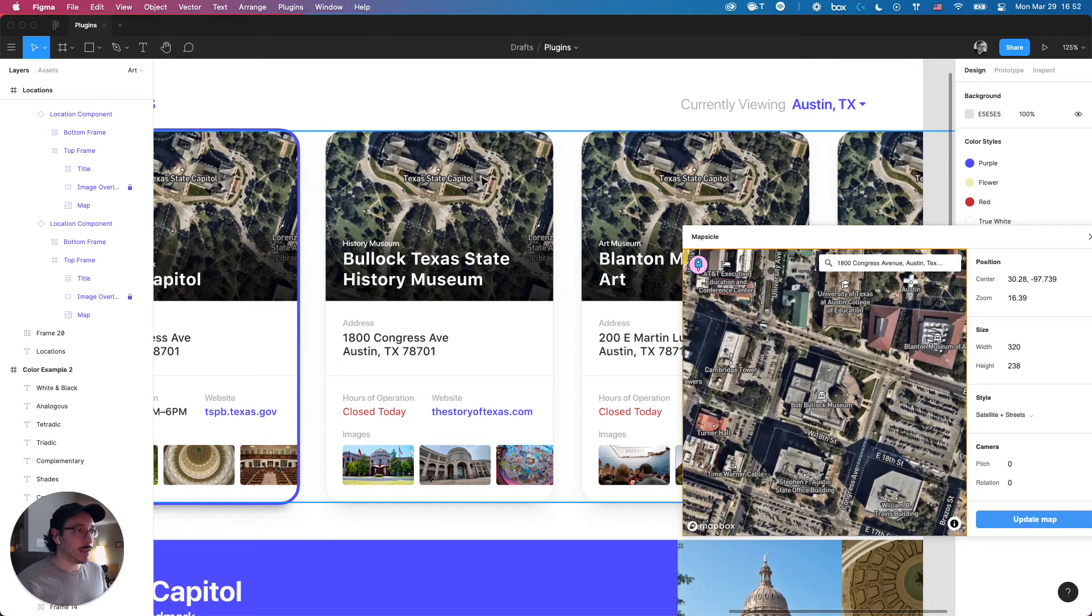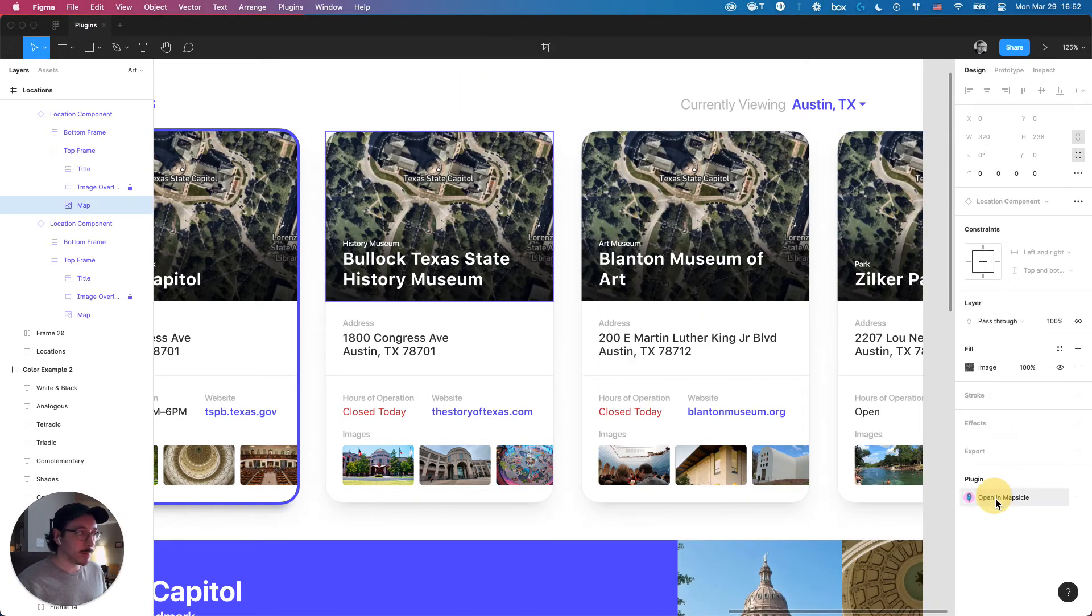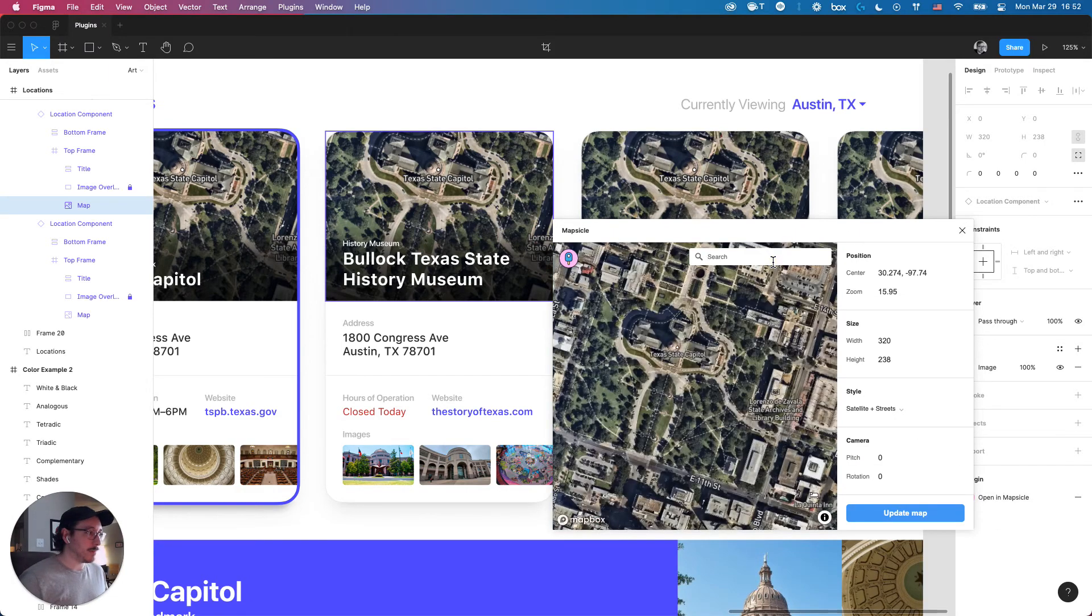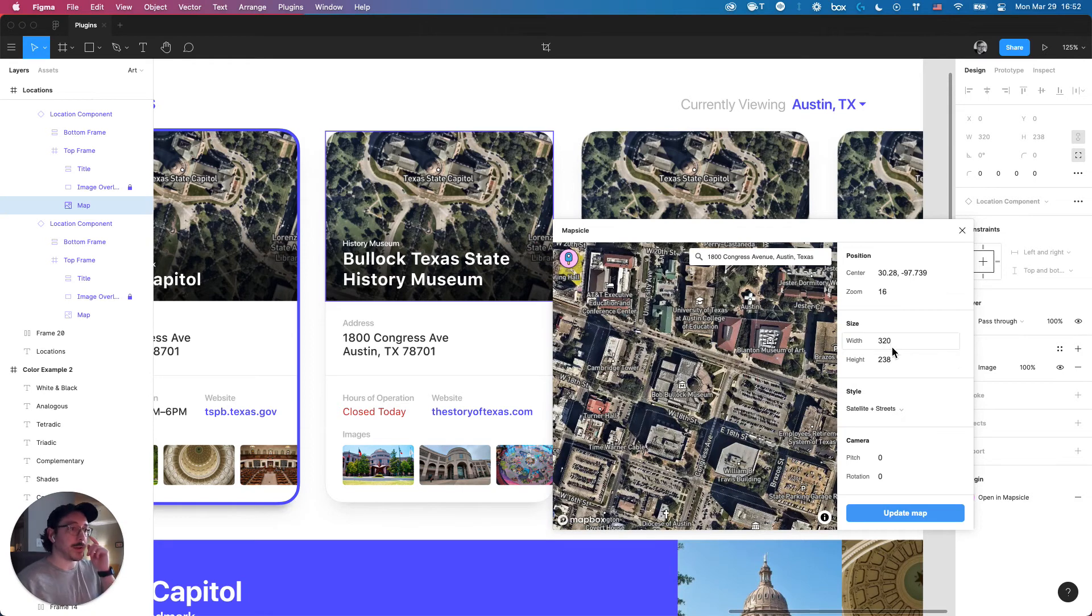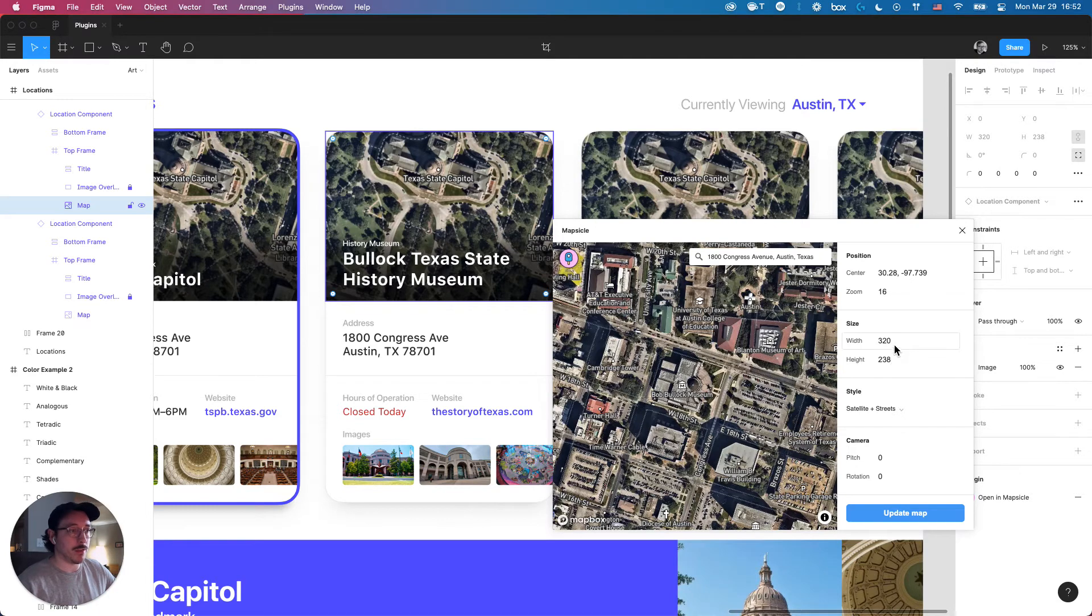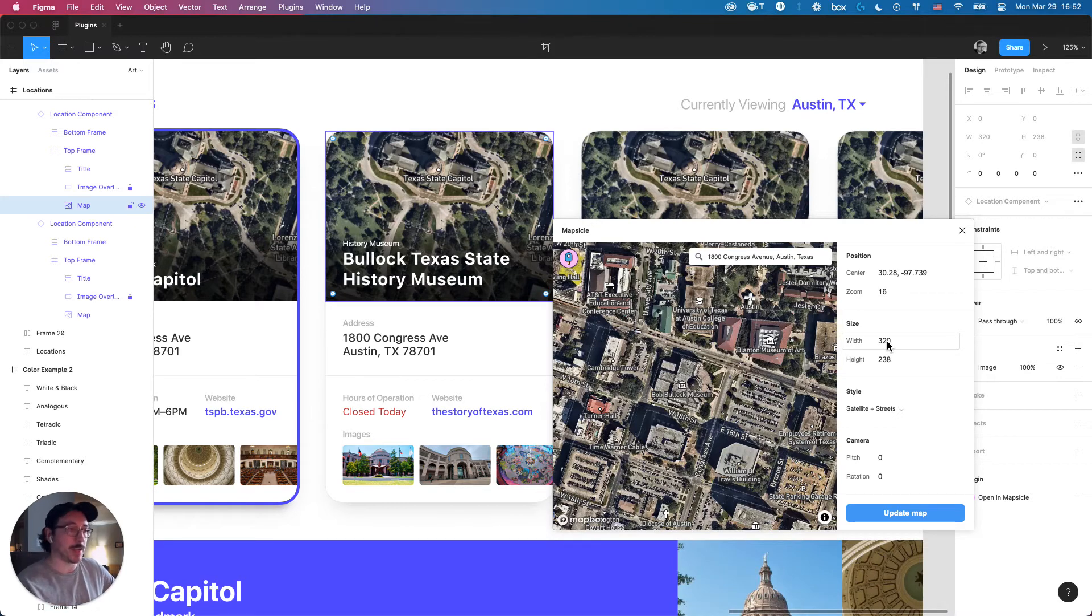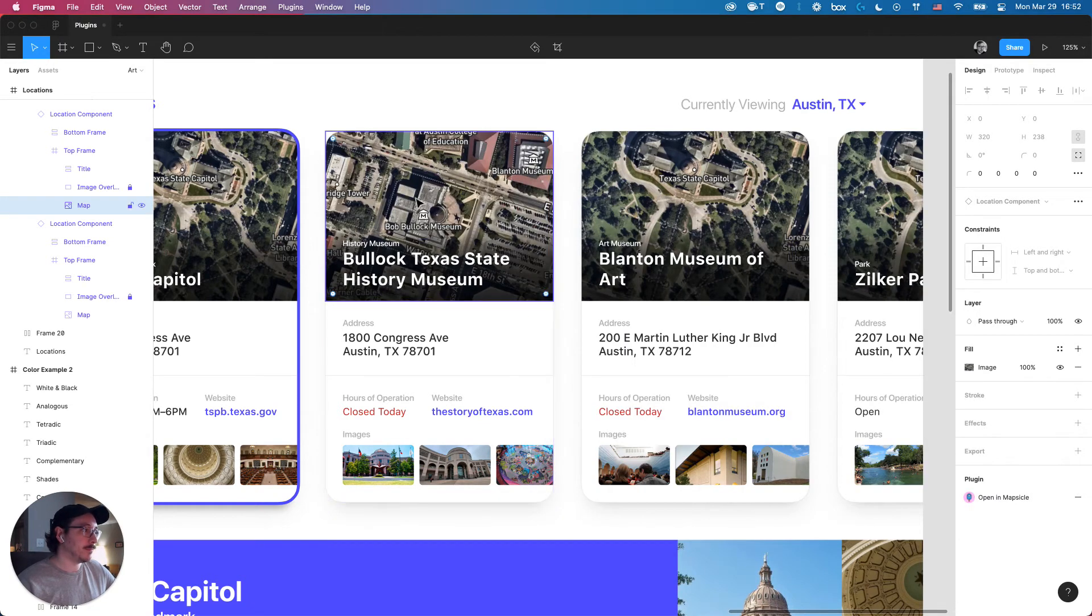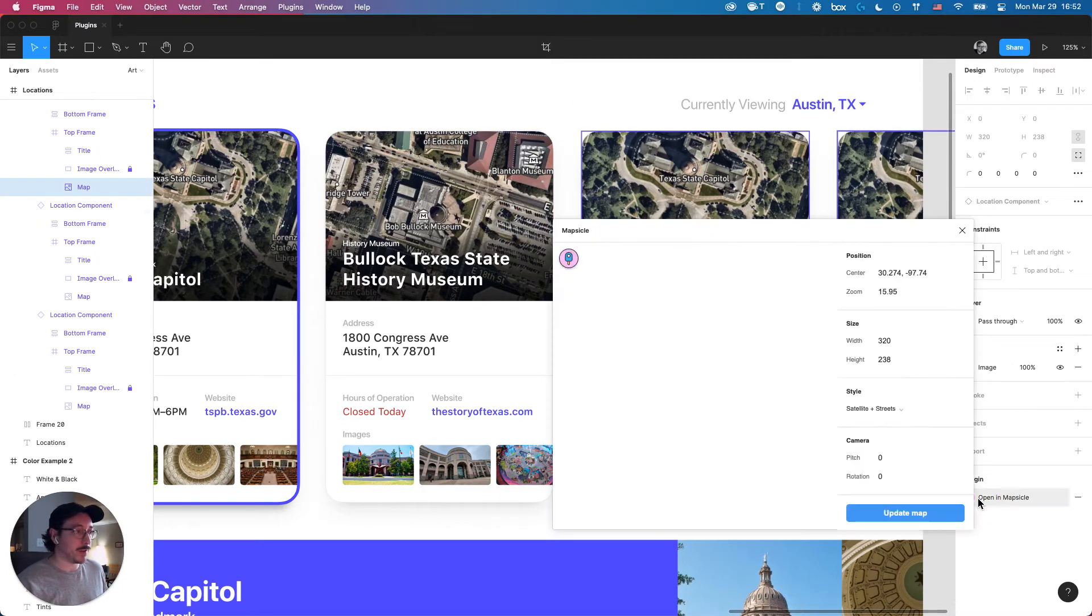Based on whatever object you have selected, like a rectangle or circle, whatever shape, whatever component, Mapsicle is smart enough to know that whatever map image you apply is applied to those dimensions. In this case, this part of the component is 320 pixels wide by 238 tall. From here, I pick the style that I want, I simply update it, and in real time, it updates it in that component. Let me finish it out over here.